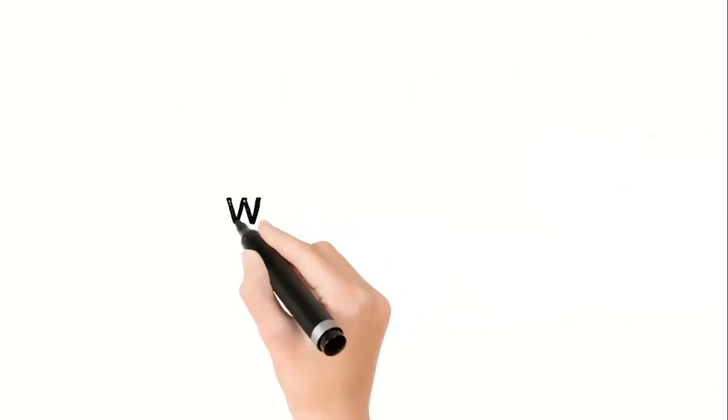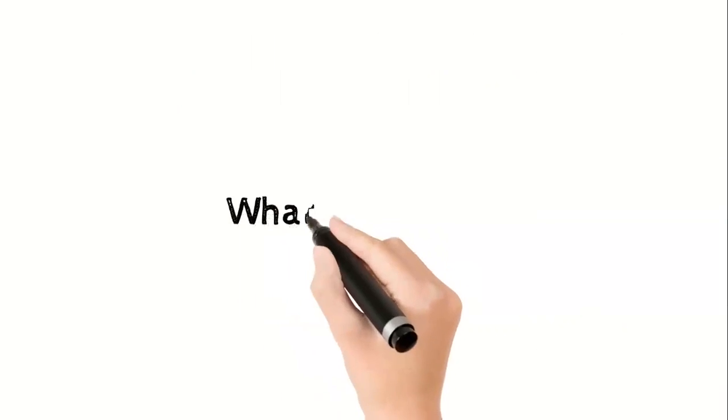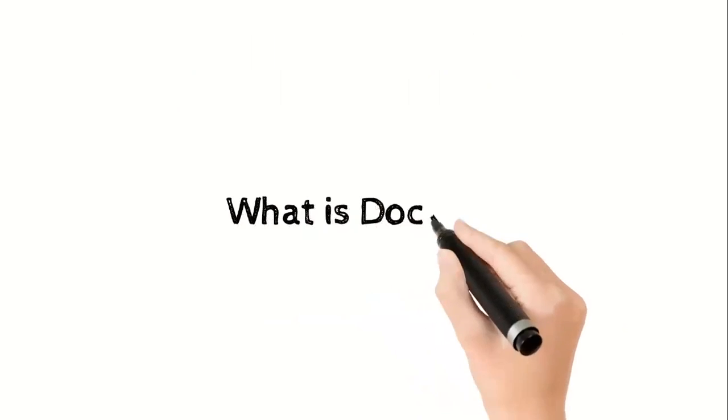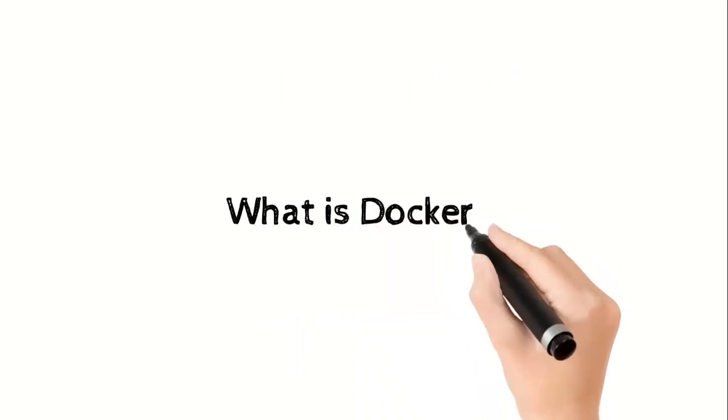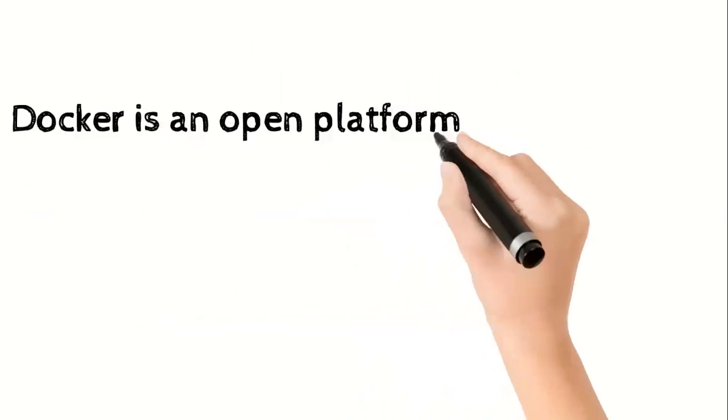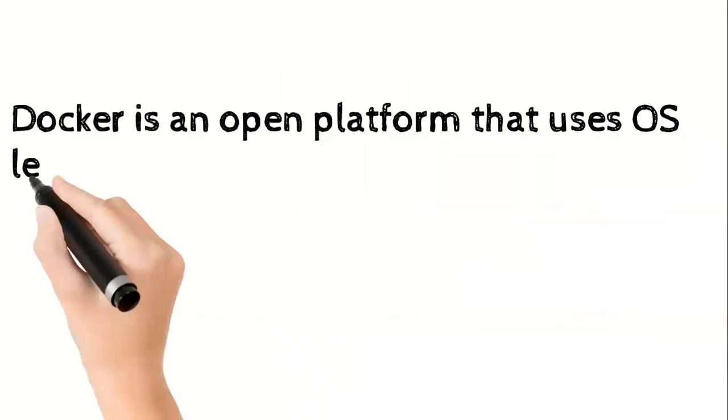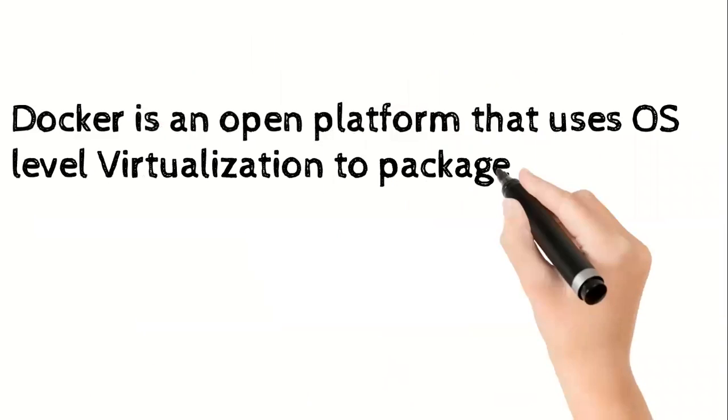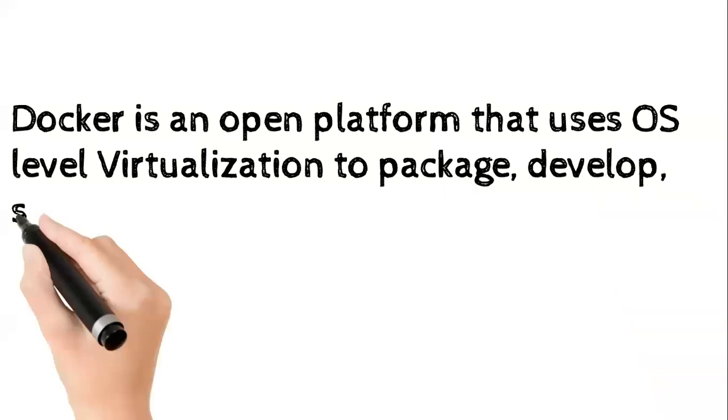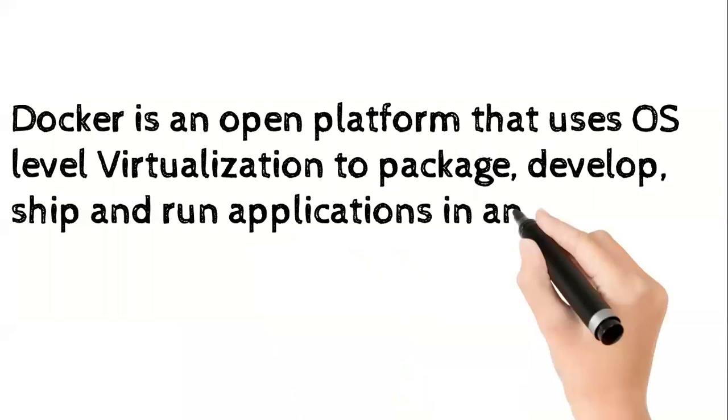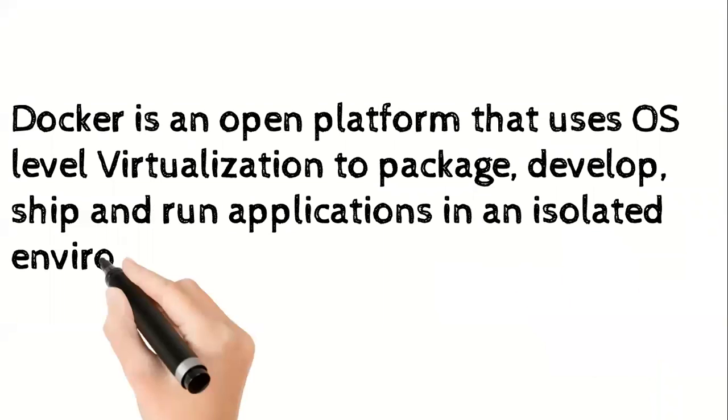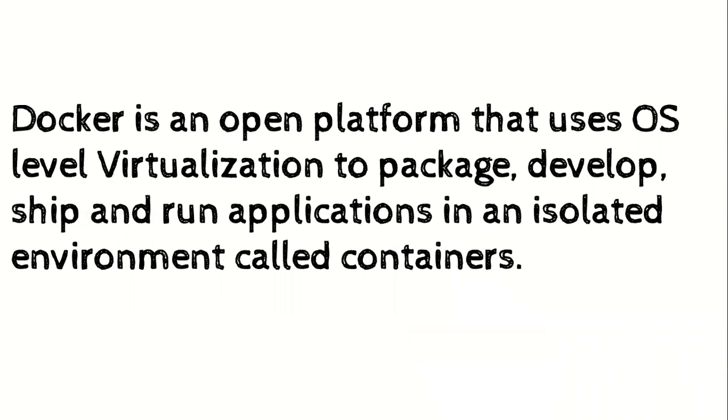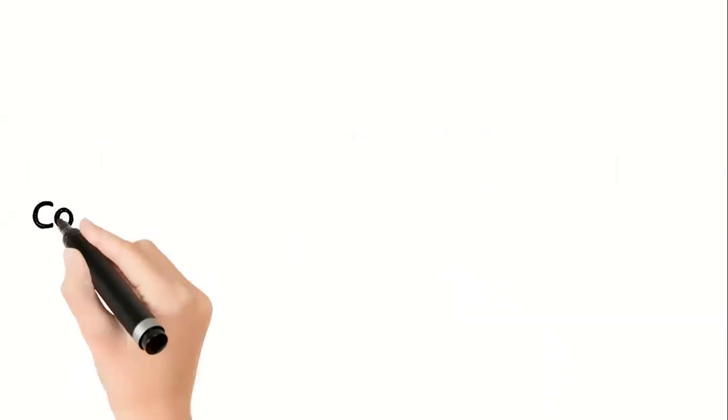So starting with what exactly you feel Docker is. You can search the internet and find the following definition on the web. In easy language we can consider it any piece of software which allows you to create isolated virtual environments which we name as containers where you can run your applications without need of any extra platform.